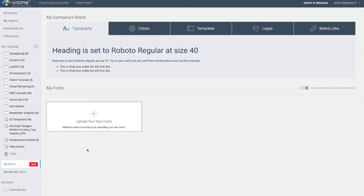This is accessible only by the administrator or the designer that you give access to. In this area you're able to set the typography, your colors, your templates, set the logo for your published content, and even insert brand links that will act as preset links in your content.